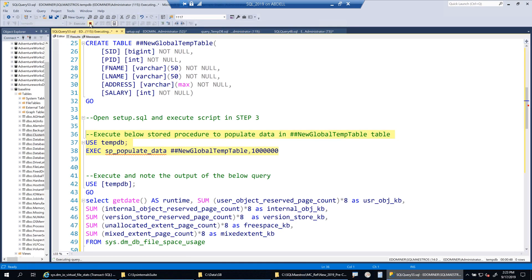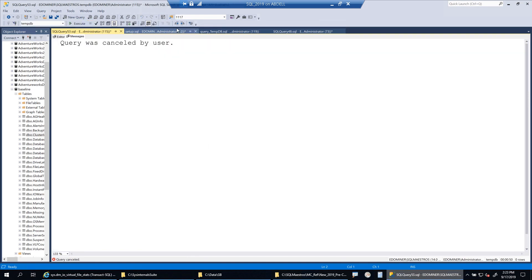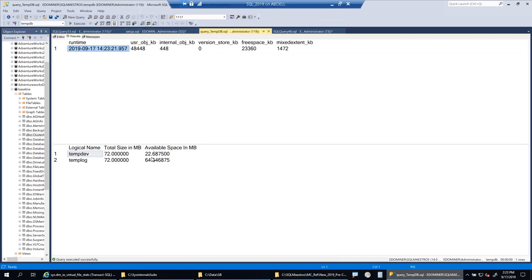I'll stop this workload for now. At some point, when available space hits zero, the data file needs to grow — auto-grow will kick in and the data file will expand further. This was a quick demo showing how user objects space grows inside TempDB — the space reserved for temporary objects that your workloads create. We manually created a temporary table and inserted data into it.